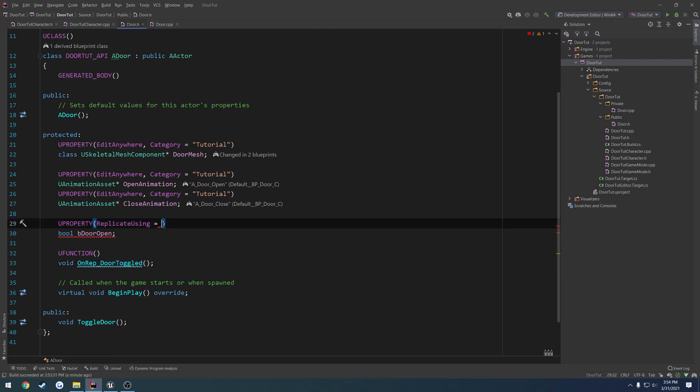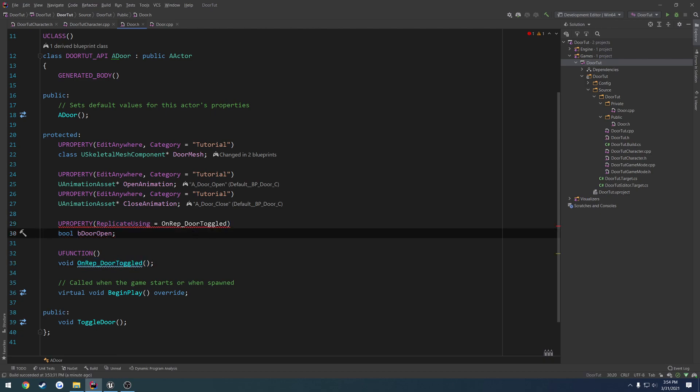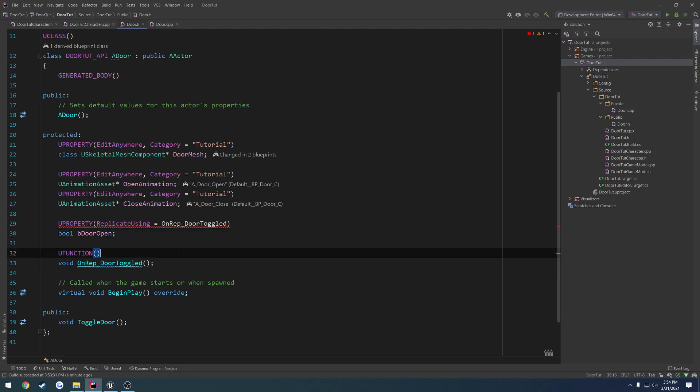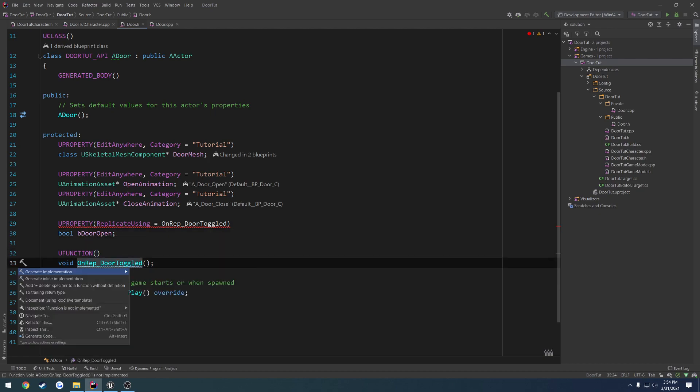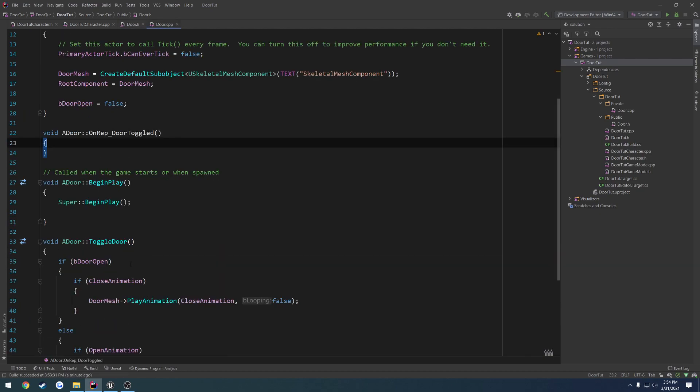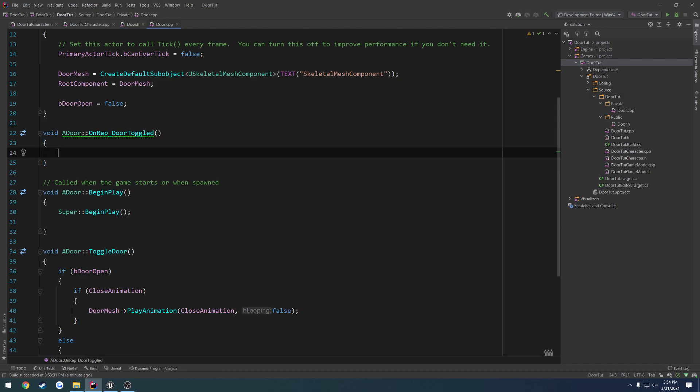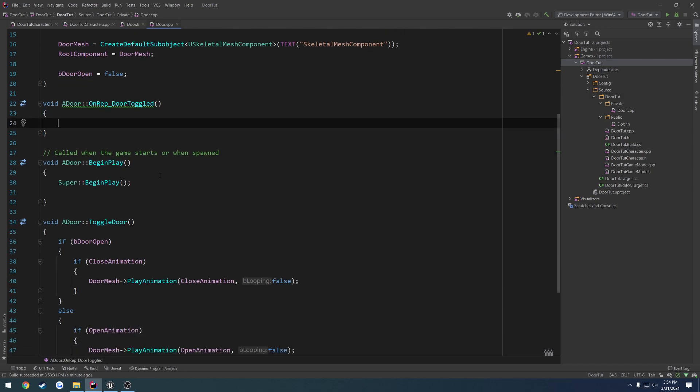So we're going to paste onrep door toggled inside of our replicated using just like that. Now, we're going to go ahead and create the implementation of our onrep door toggled. And what this is going to do is pretty much play the corresponding animation.